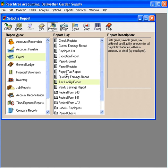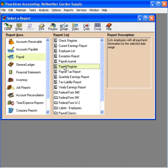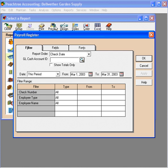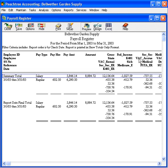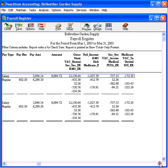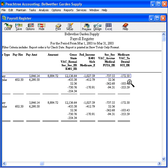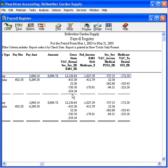Another good place to go to get a dollar amount for a payroll liability is the payroll register. Let's preview the register. Let's look at it for March, and let's check the box for show totals only. Click OK. Let's scroll over a little ways. For example, if we needed to remit the amount of 401k that we have withheld from our employees' checks, we can simply come to this report and find this line, come down here, and it's $354.34, plus $412.79.